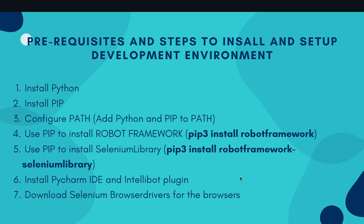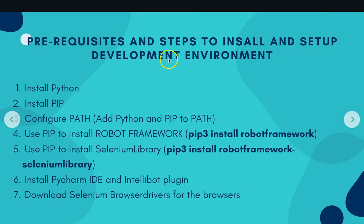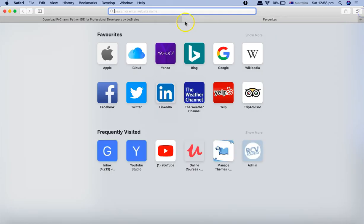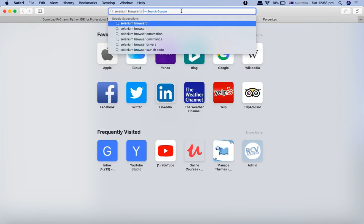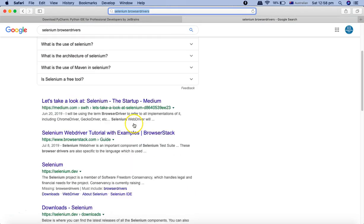Even with Robot Framework, since it is a wrapper on top of Selenium libraries, you still need the Selenium browser drivers — which is also why we needed the Selenium library. To download them, go to Selenium.dev or Google 'Selenium browser drivers'. The website has been revamped from SeleniumHQ.org to Selenium.dev, so go to the Downloads section there.